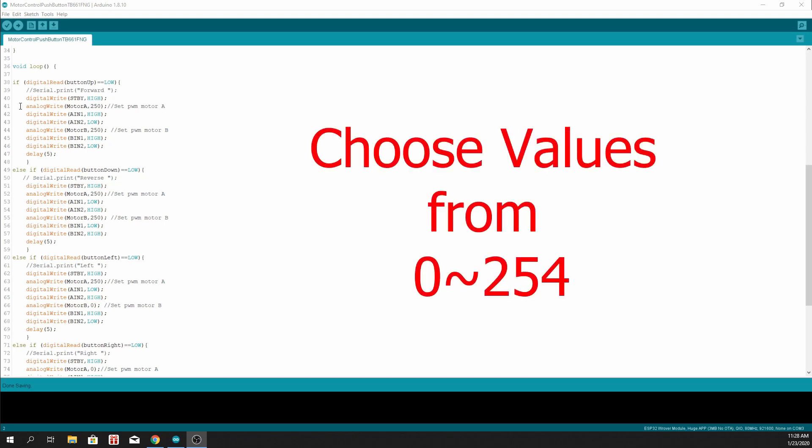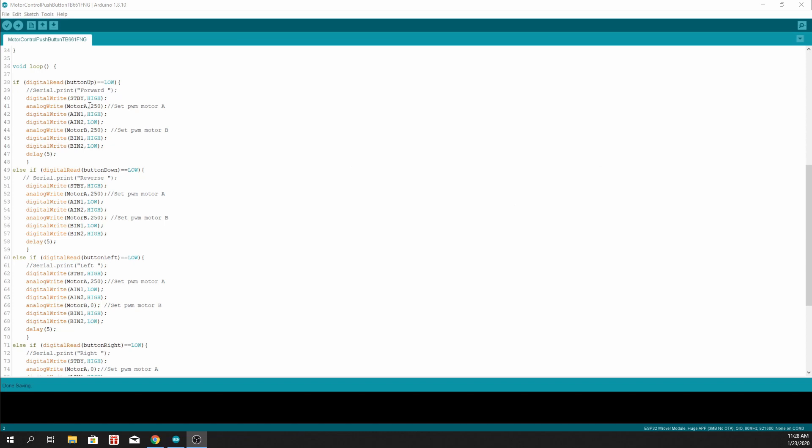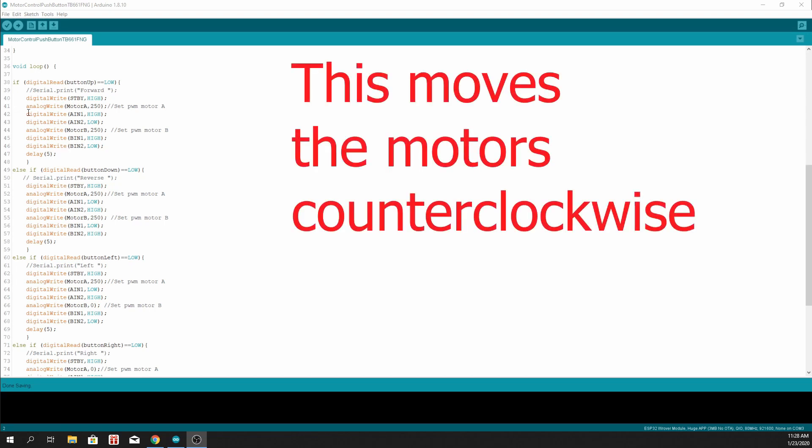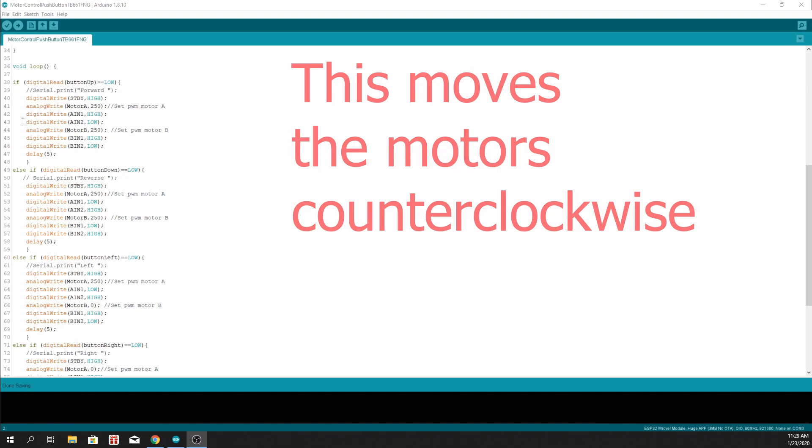the value of 250. Then we set digital pins and set A input 2 as low.